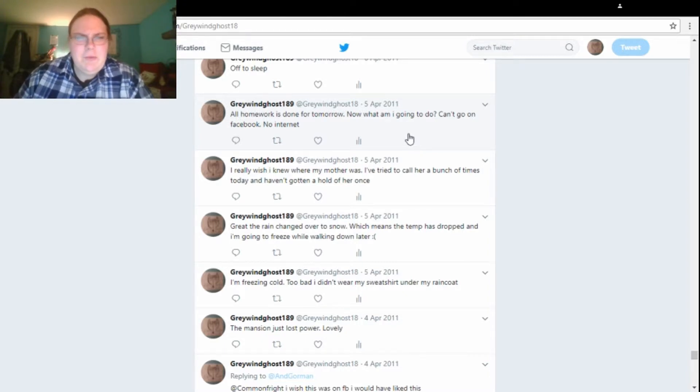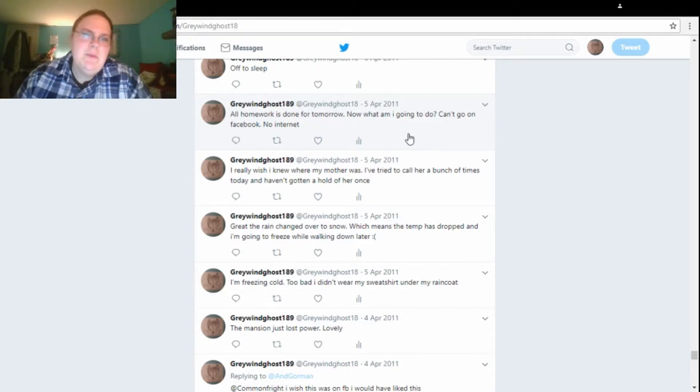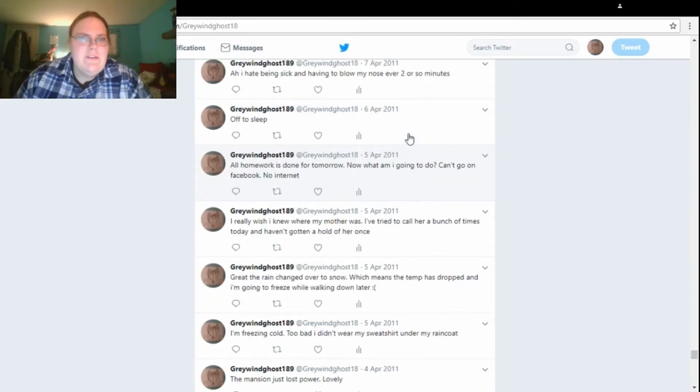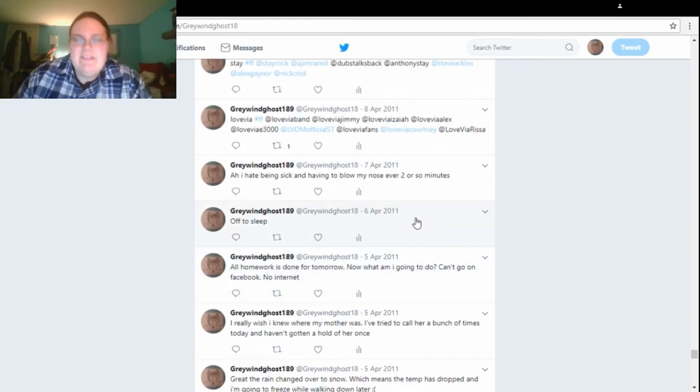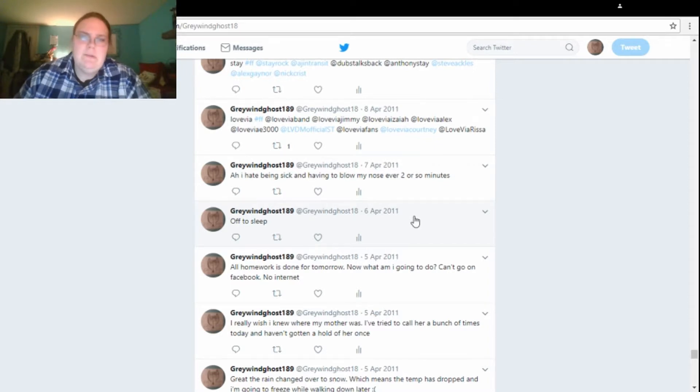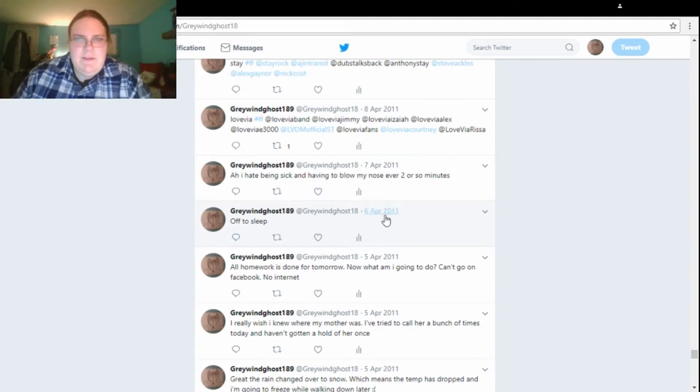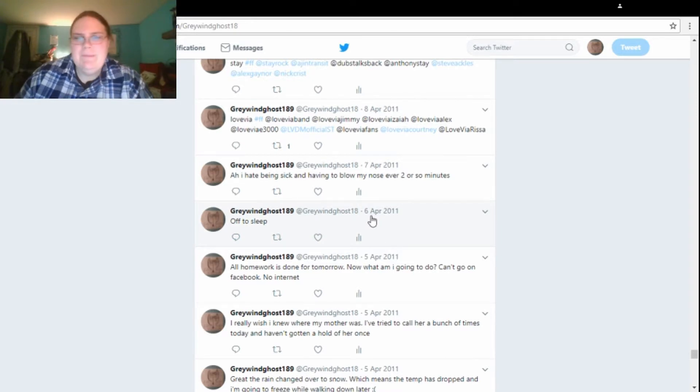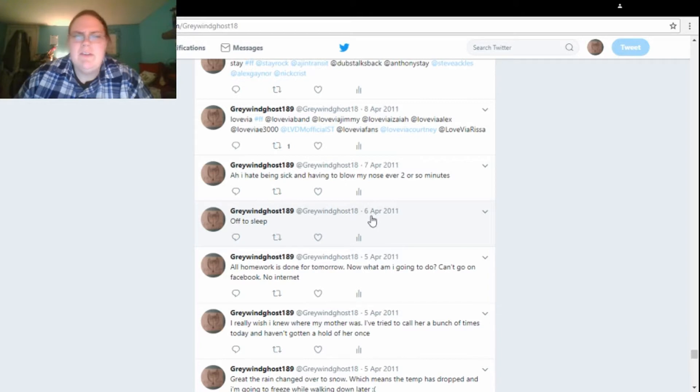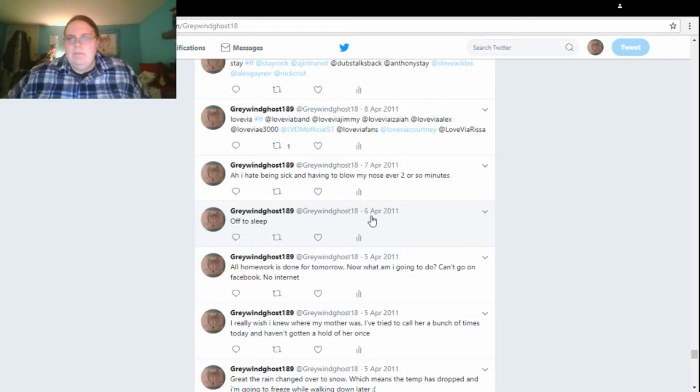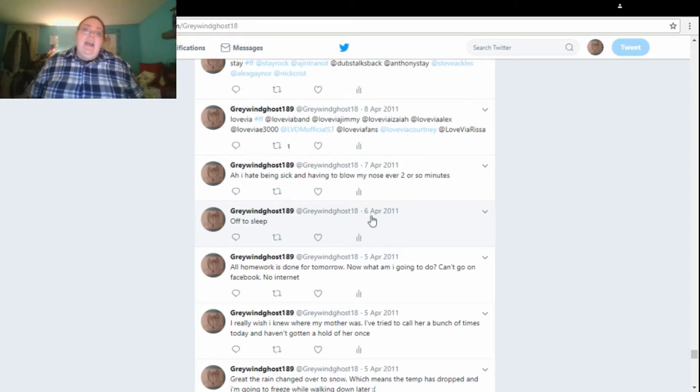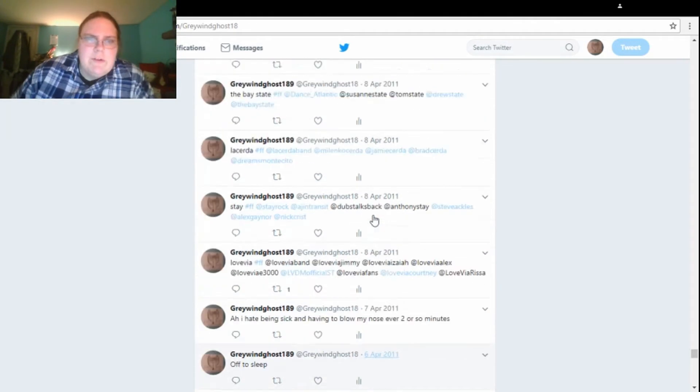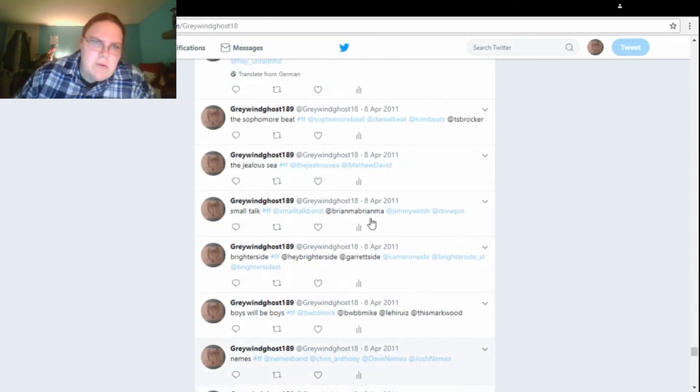All right, later on in that day. All homework is done for tomorrow. Now, what am I going to do? Go on Facebook, no internet. How did you send this, Grey Wind? Probably from my phone at the time. Yes, I did not have a smartphone, but I could still send stuff to Twitter using a certain number. And then on the 5th, oh, this is on the 6th now. Off to sleep. On the 7th, I said, oh, I hate being sick and having to blow my nose every two or so seconds. Minutes. Two or so minutes. Whatever. Yeah, I still hate being sick. And more follow Fridays, I'm just going to skip over because I don't care.